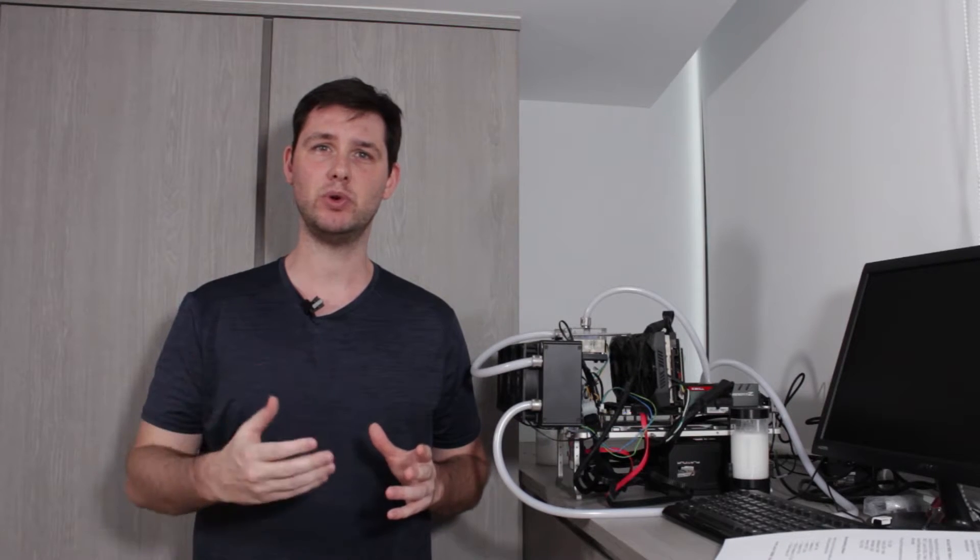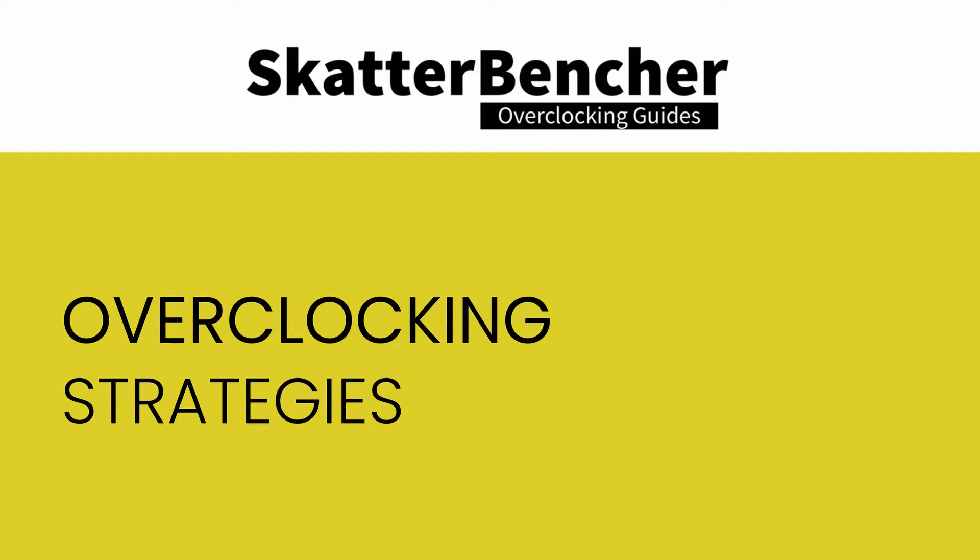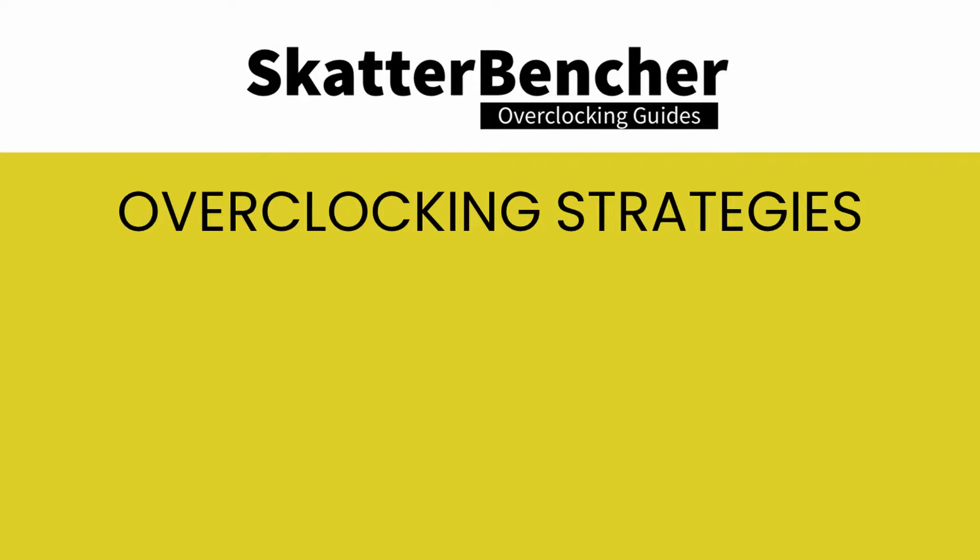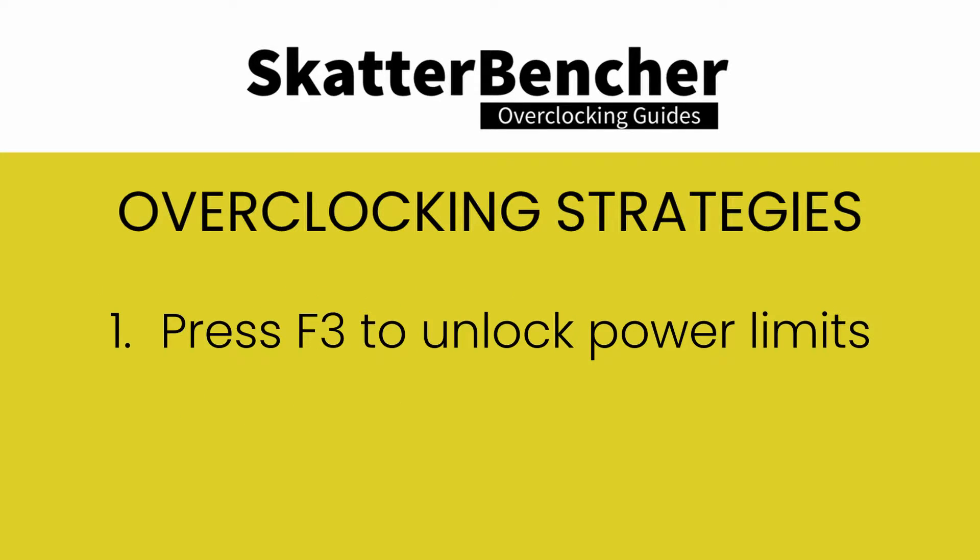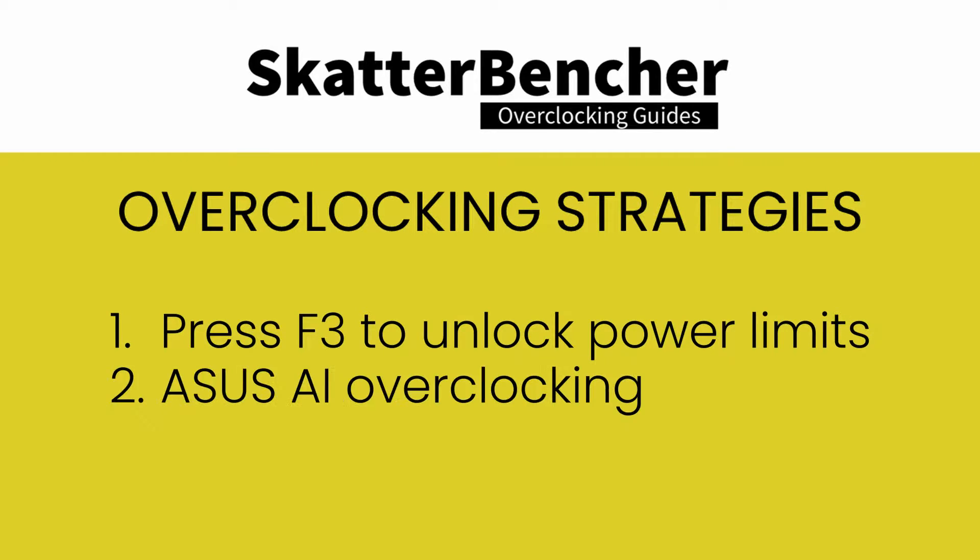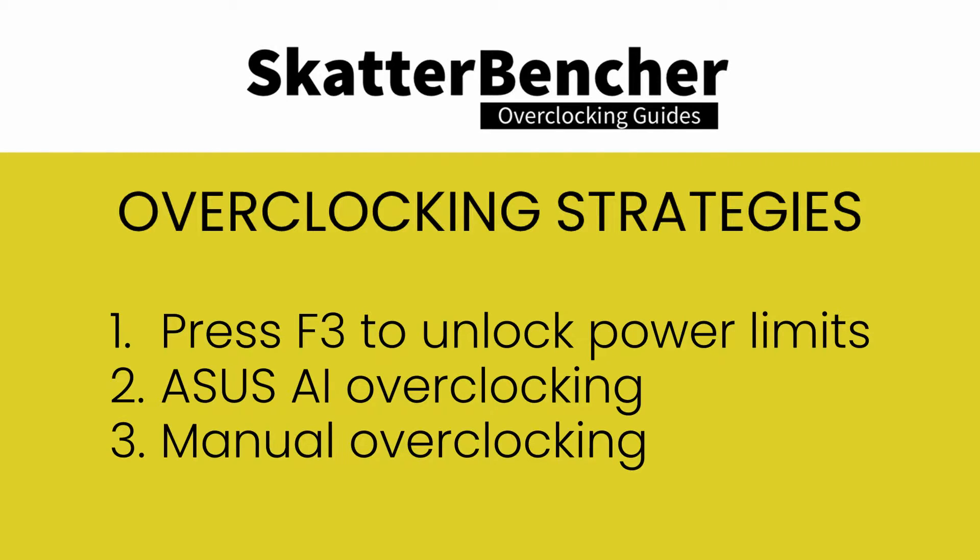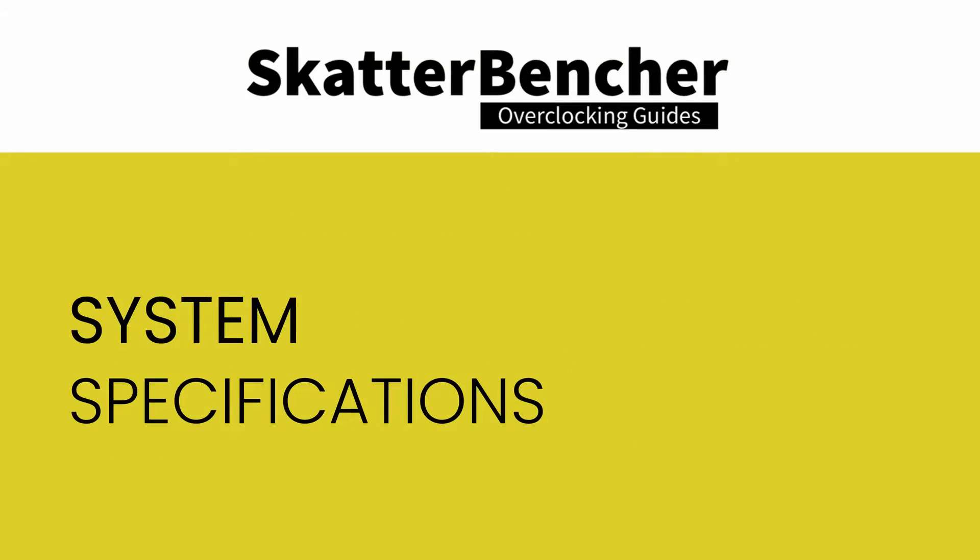The 10600K was launched together with the other Comet Lake parts and should be on the shelves today already. In this video we'll cover the basic overclocking steps needed to get your CPU all the way to 5.2 gigahertz using custom loop water cooling. We'll dig into three overclocking strategies. First we'll simply press F3 when loading the BIOS to unlock Intel power limits. Two we'll use the Asus AI overclocking feature. Three we'll also dig into some manual overclocking.